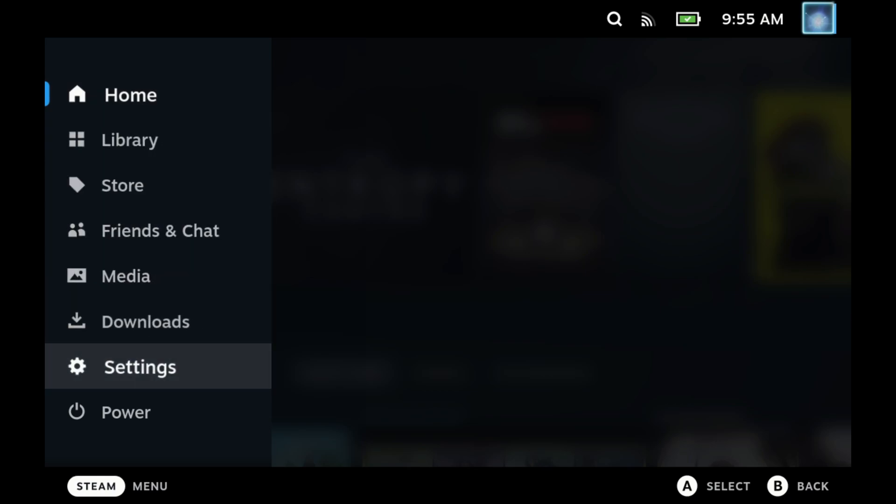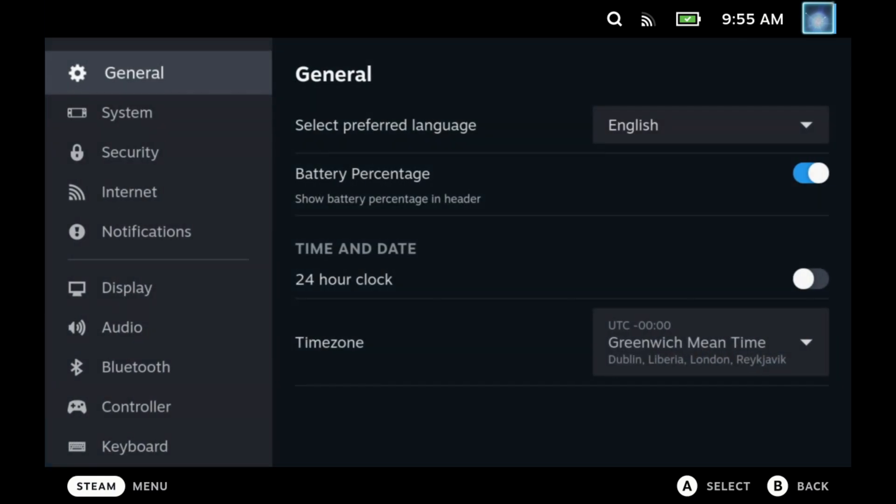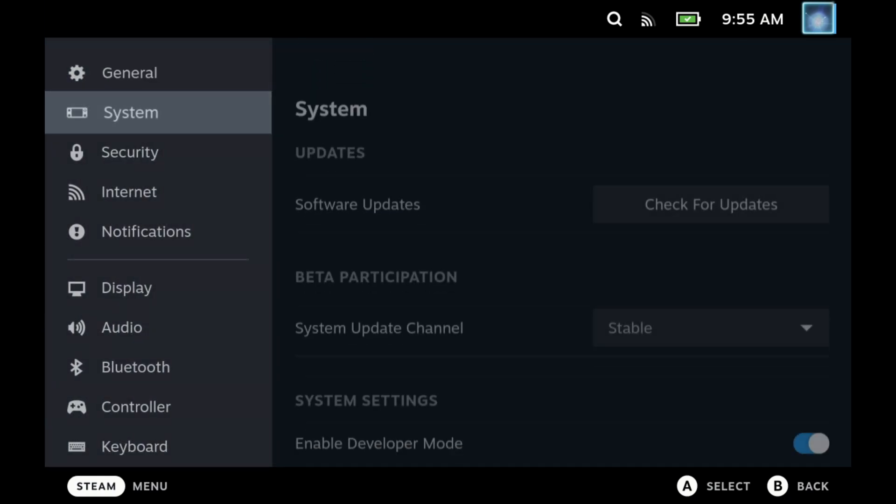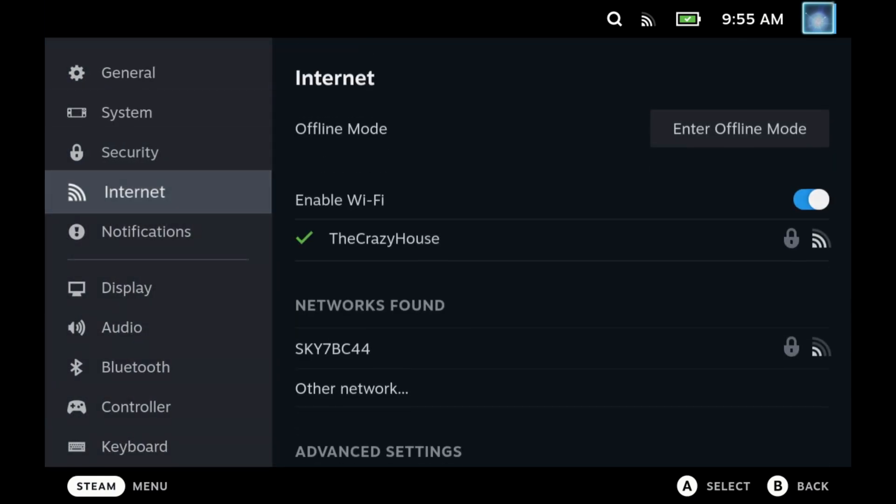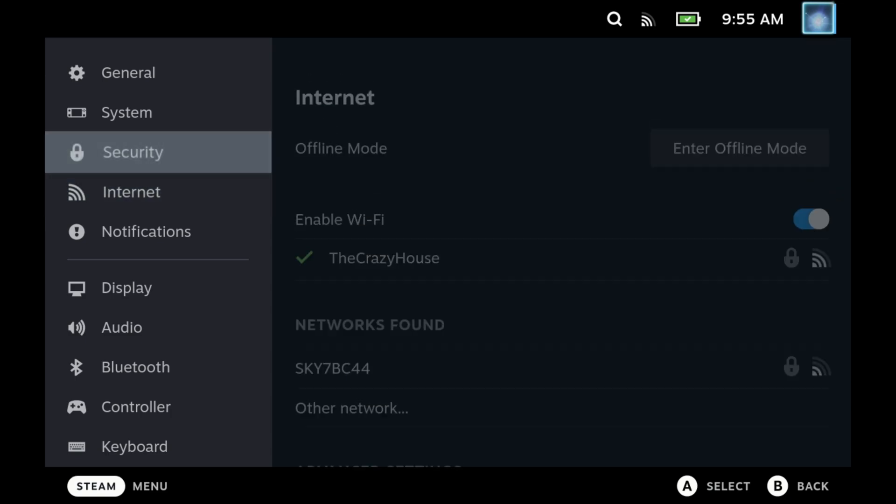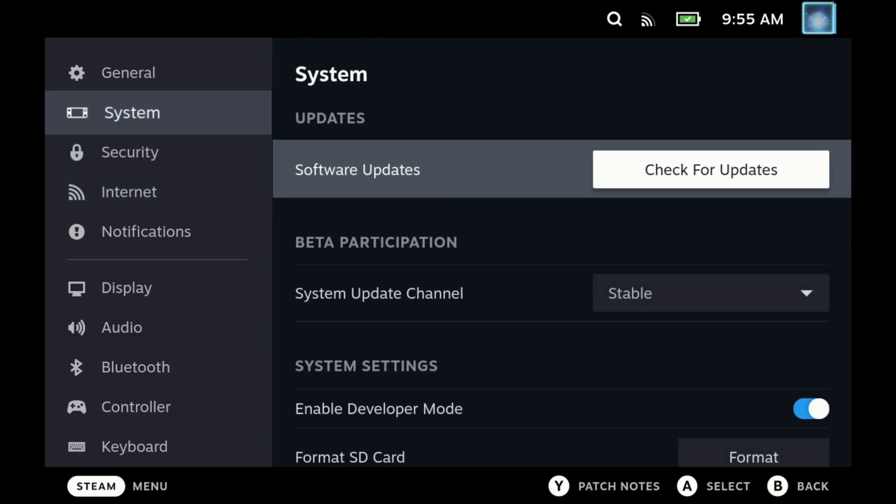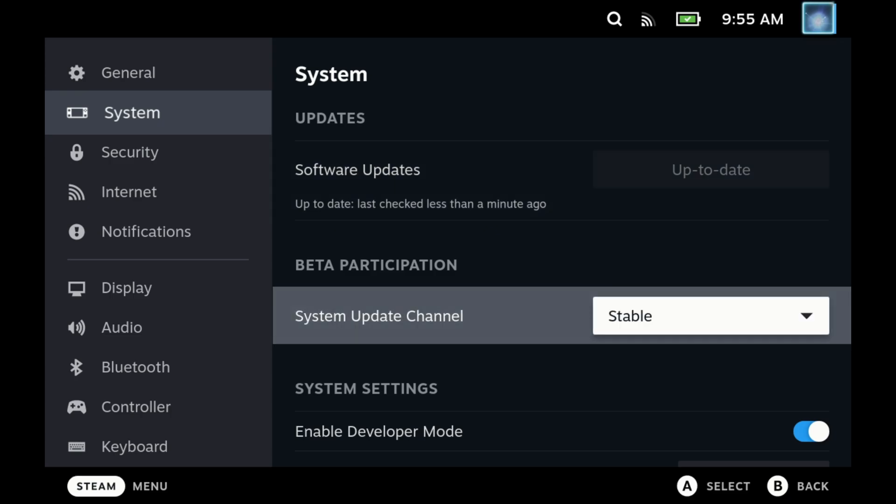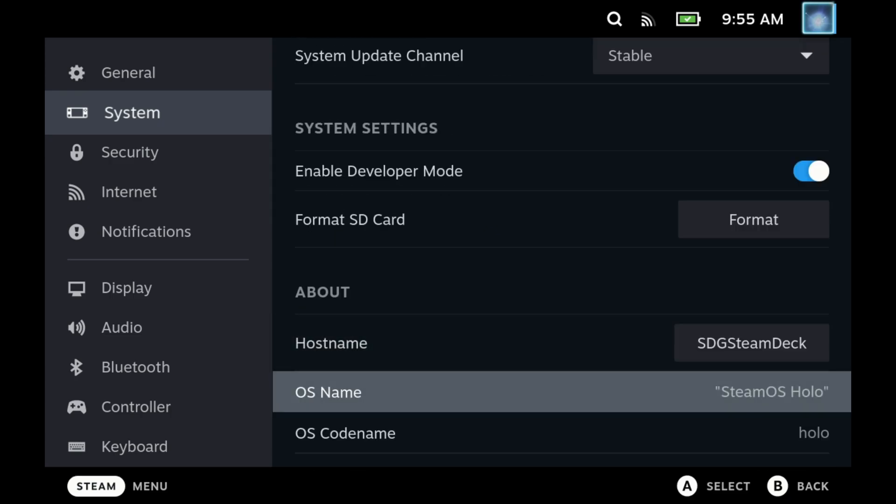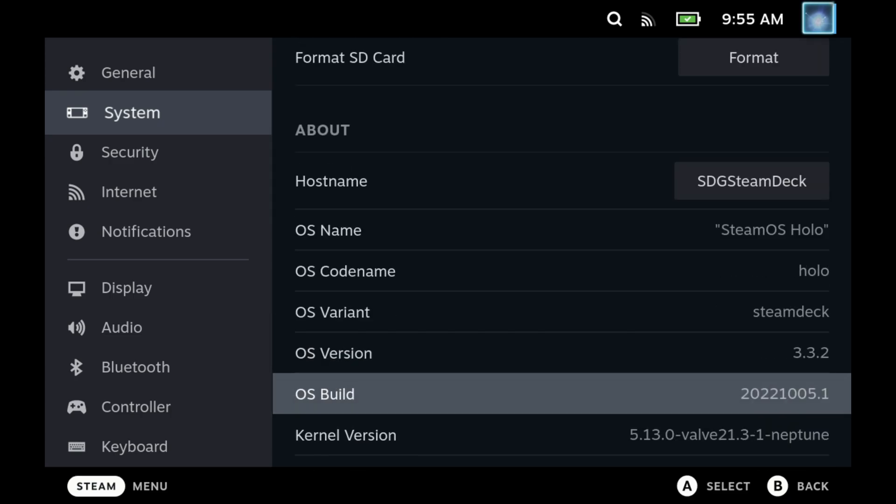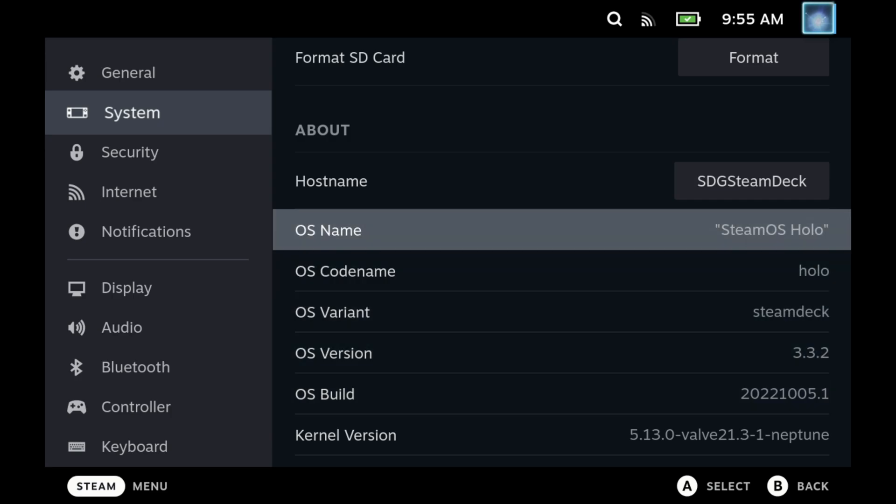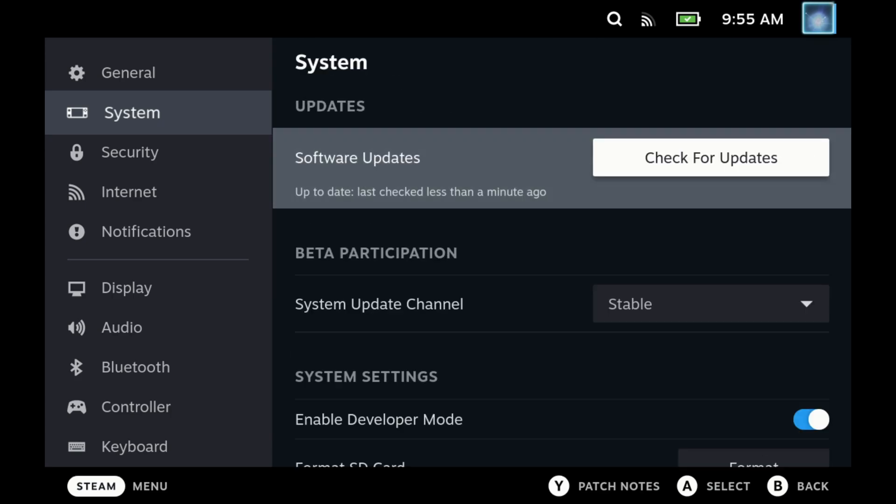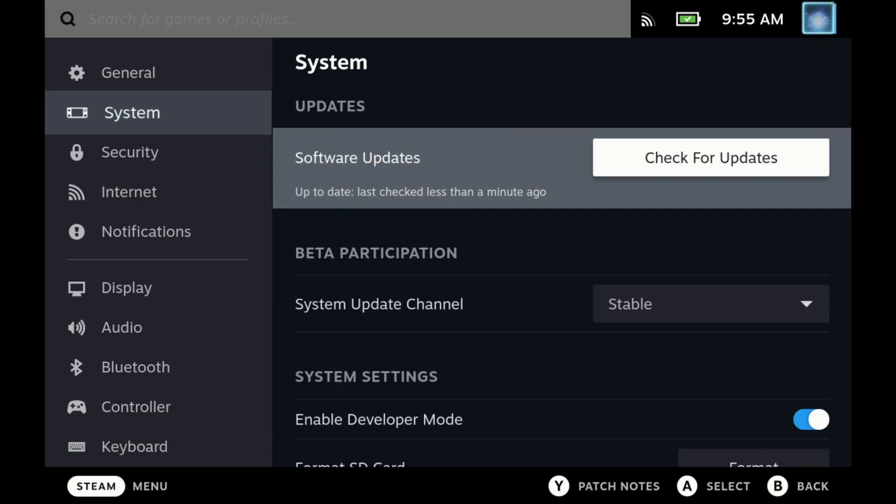Hey Deckers, we've got a nice Steam update for you today. Unfortunately, not the huge SteamOS 3.4 that we thought we were going to get, but we have got a whole bunch of quality of life improvements on 3.3.2, bringing the build number up to 20221005.1.